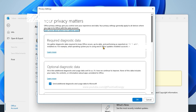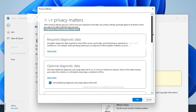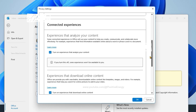Now scroll down. Under Connected Experiences, uncheck 'Turn on experiences that analyze your content'.